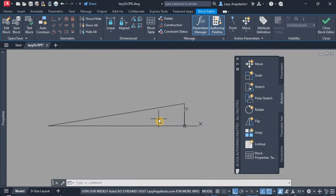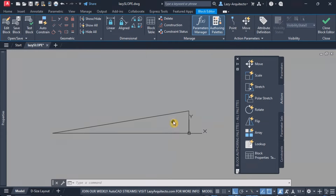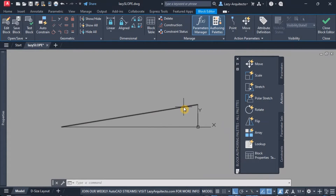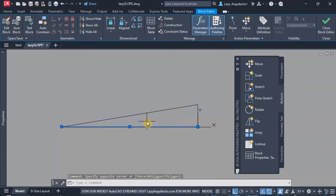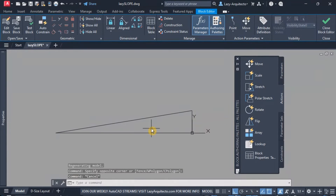Here we're going to start adding some parameters, some constraints, and all of that good stuff to kind of automate our work. That's the final goal that we want to achieve with this dynamic block. The first thing that I like to do here with these single lines is to constrain them.